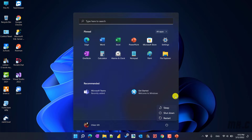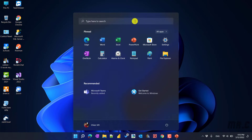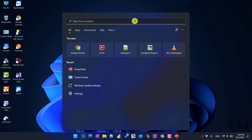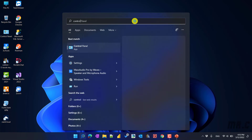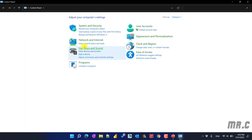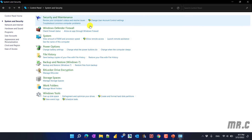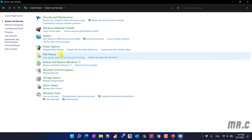I will go ahead to enable the Hibernate option, so just after you click on the Start button and power option here, you can see additional options for the Hibernate here. You just type in the search here for the Control Panel, click on it, and then in the Control Panel window, you click on the System and Security option here. Then go ahead to click on Power Options.